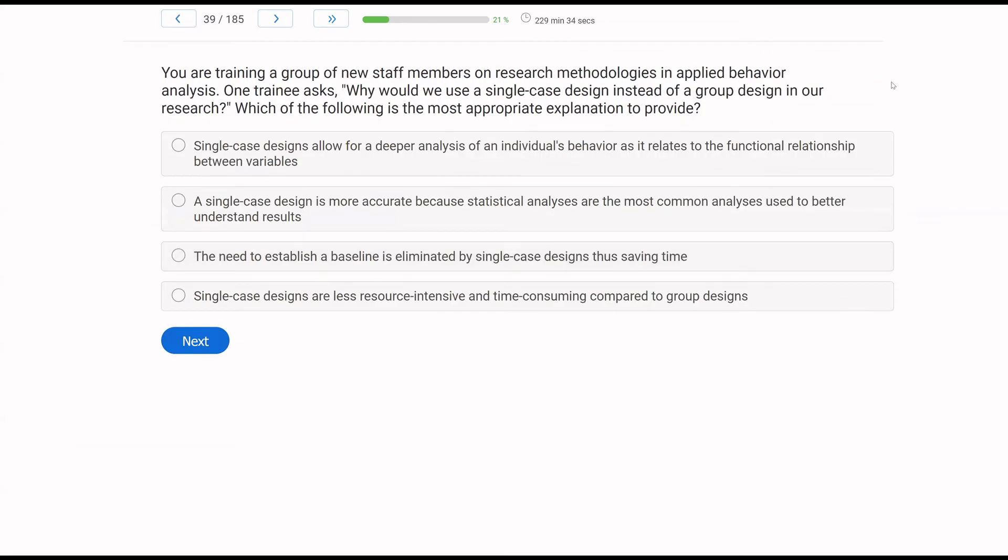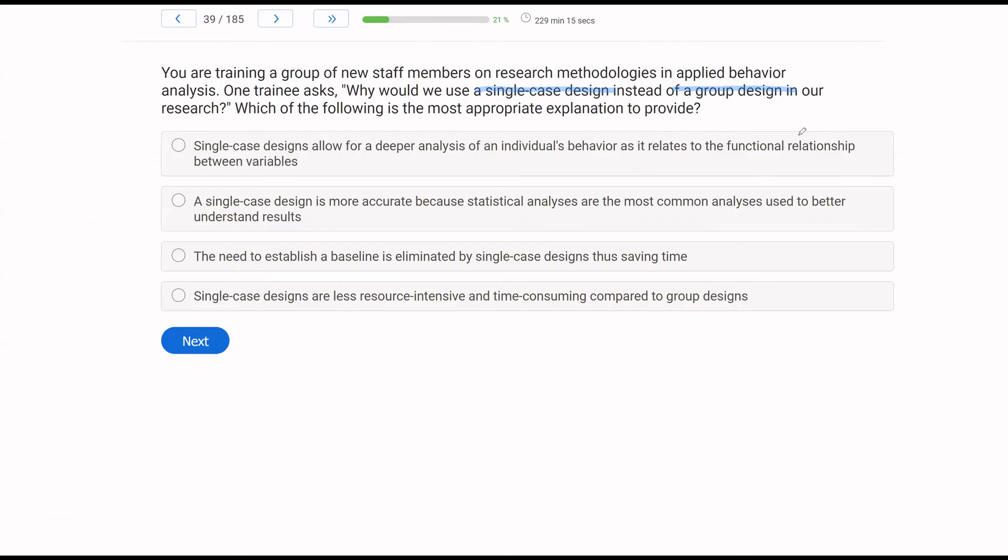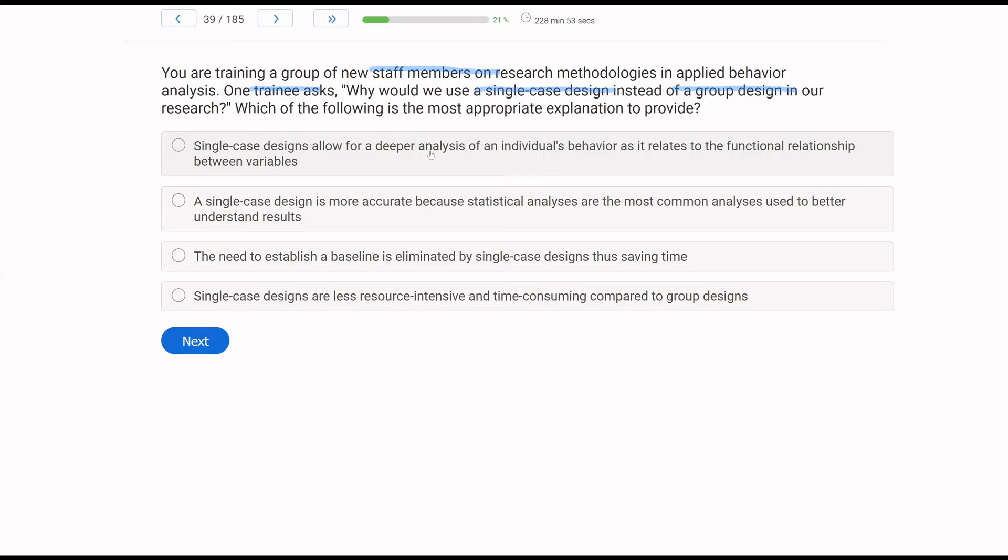You're training a group of new staff members on research methodologies and applied behavior analysis. One trainee asks, why would we use a single case design instead of a group design in our research? Which of the following is the most appropriate explanation to provide? In ABA, it is much more common to use single case designs instead of group designs. It doesn't mean group designs are not effective or shouldn't be used. We just use single case designs for certain reasons. This staff member wants to know why, or the trainee wants to know why. So what kind of explanation could you provide them? Single case designs allow for deeper analysis of an individual's behavior as it relates to the functional relationship between variables. That's true, and the key here is an individual's behavior. The advantage the single case design has is it's much more focused on the one person, whereas the group design is much more focused on the sample and the population.